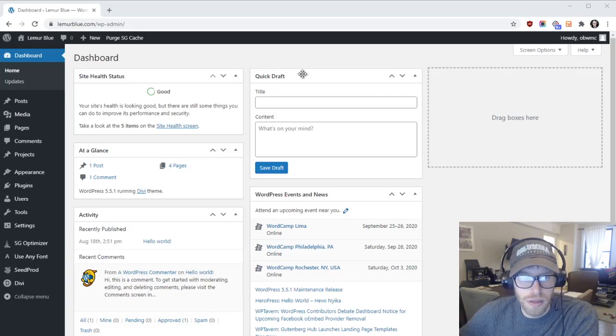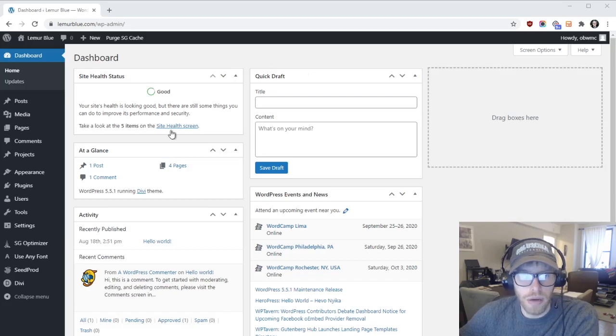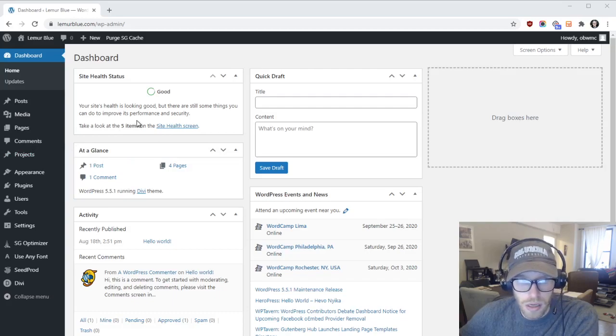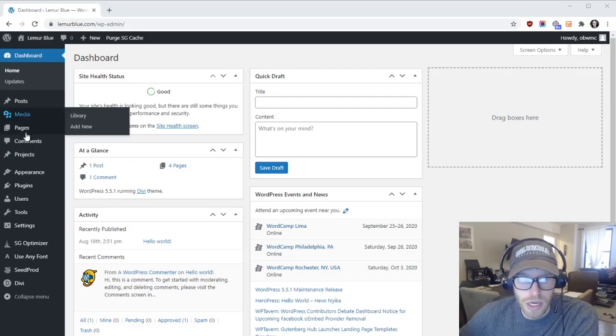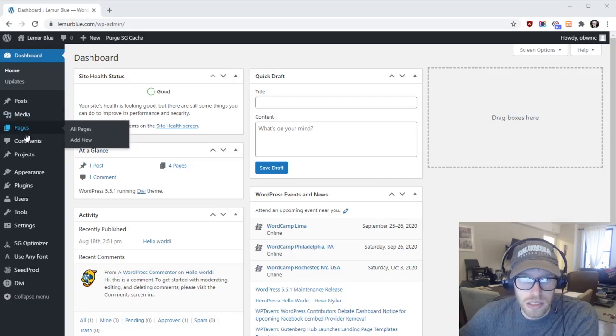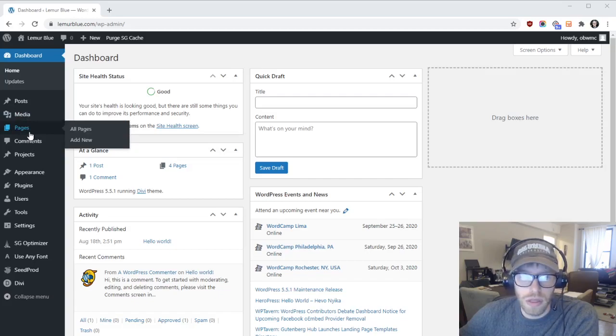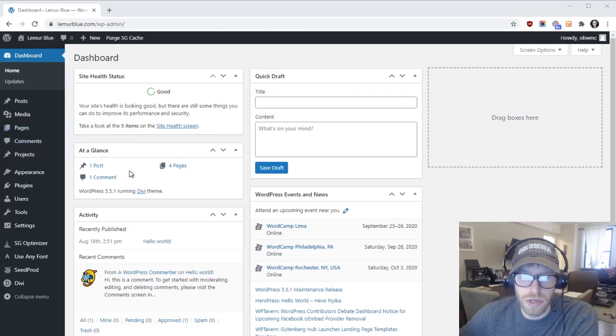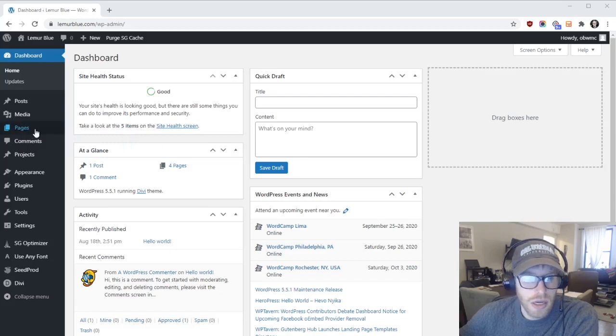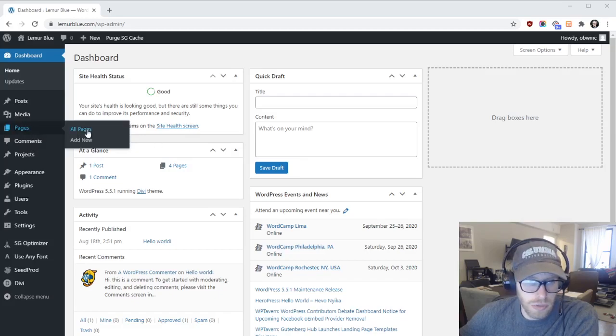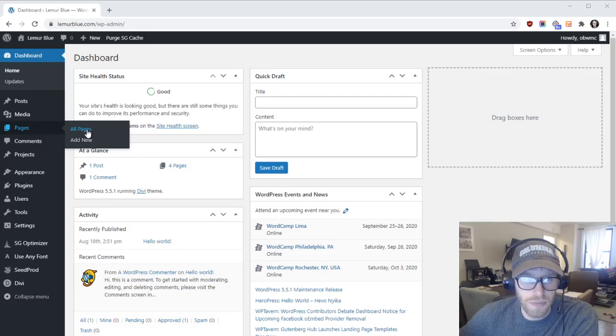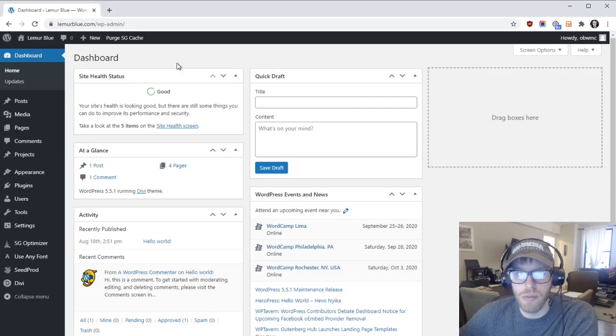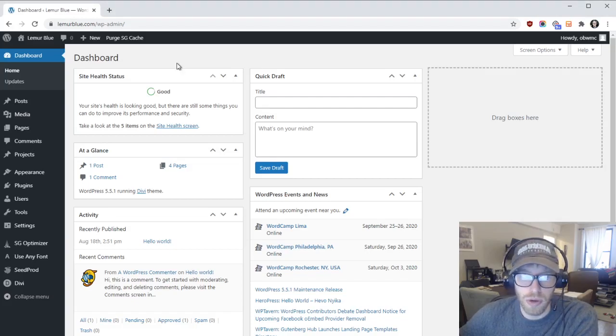The first method is going to be uploading a video directly to the website which you can do. The other technique is embedding a YouTube video into the website, so if you have a YouTube video already uploaded to YouTube I can show you how to embed that YouTube video directly into the site. You can use either option, they both work fine. You should be logged into the dashboard already and if you're not you should watch my other video about how to log into the WordPress dashboard.